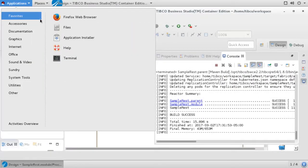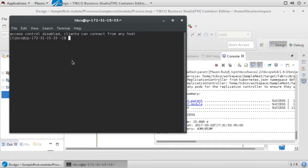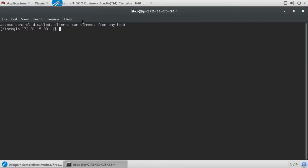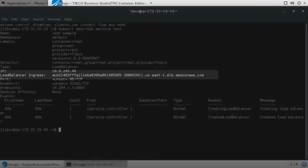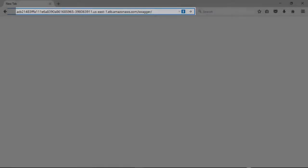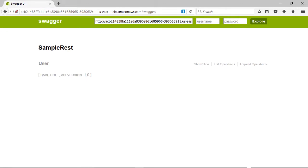To access our deployed service, we need a valid URL. To find the URL, we will use the kubectl command line tool. This same information may also be discovered through the Kubernetes web UI. Enter this URL into a browser and add the suffix slash swagger. This will return the service testing page that is automatically implemented by BWCE.